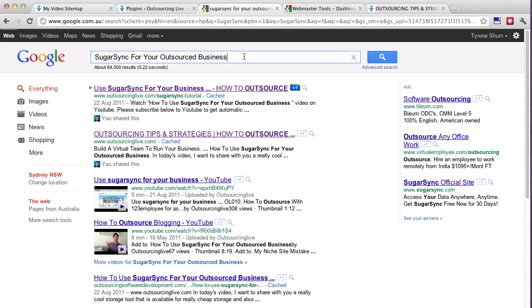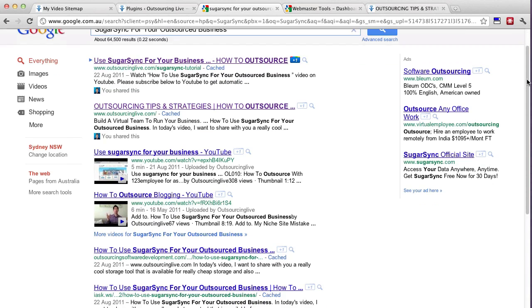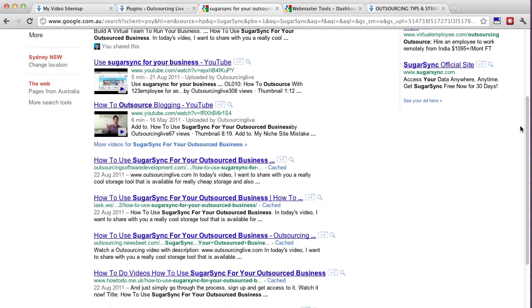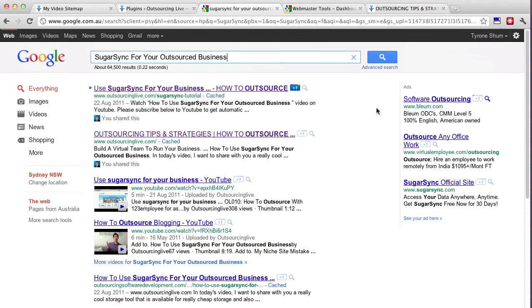And I didn't actually type in anything more except SugarSync for your outsourced business. And that was just a few keyword terms and obviously I've got a few of these listed here that people are finding but I've basically got one, two, three, four, four listings here amongst everyone else. So that's really powerful.